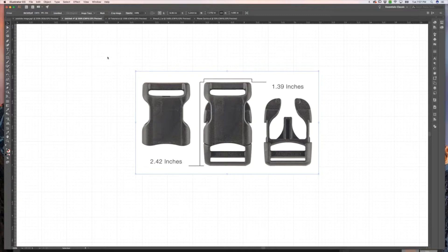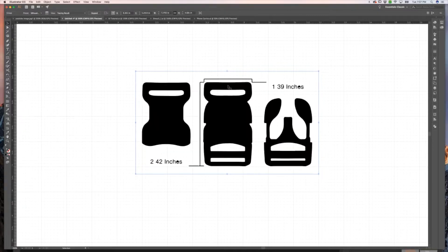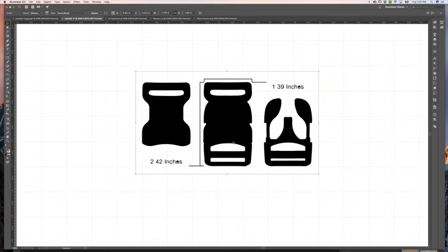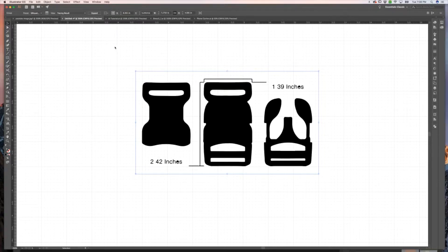I'm going to choose Silhouettes, and you saw that little box that was up there for a second. Sometimes it will warn you if it's super complicated that it will take a few minutes. Just as an FYI, the best images are those that have really high contrast between the background and foreground.